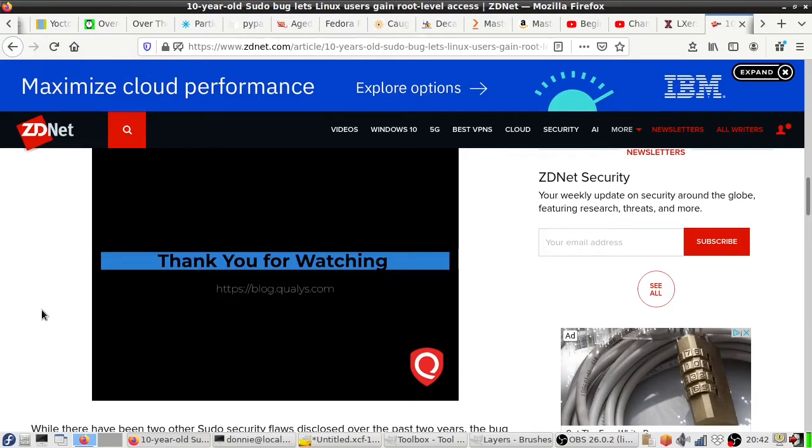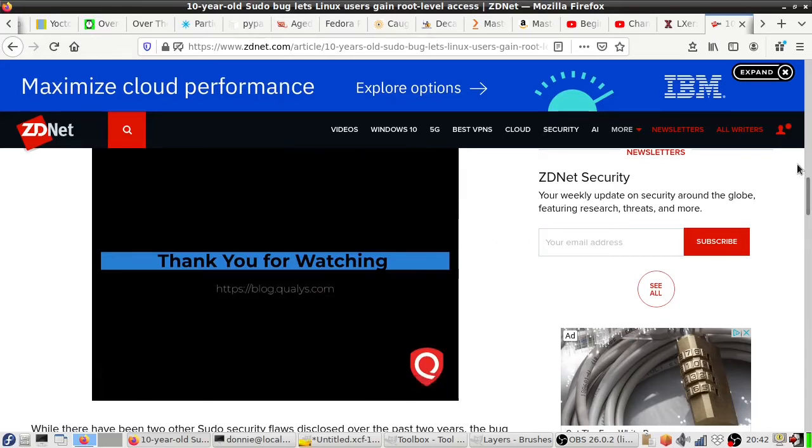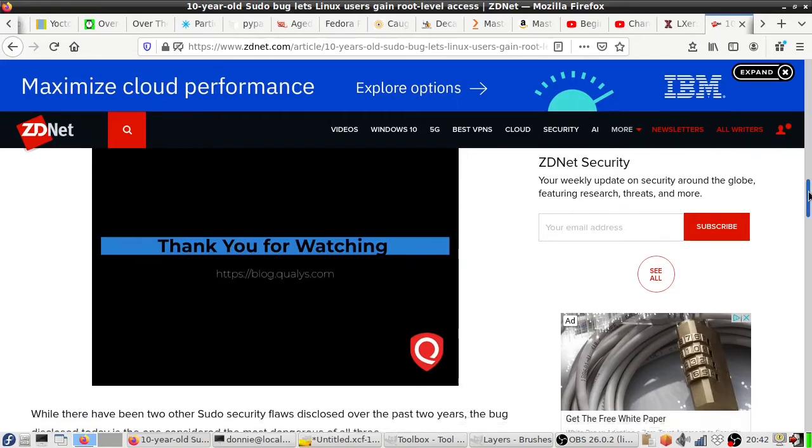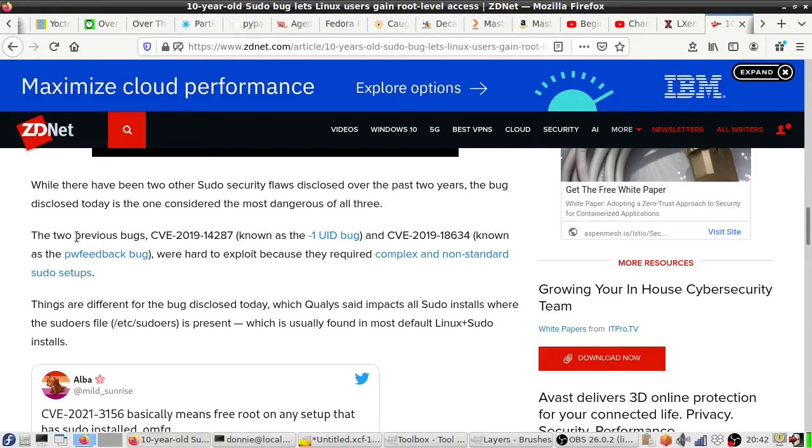So yeah that's kind of scary stuff. So anyway, this is a flaw which anybody with the programming knowledge can easily exploit. Okay, there are two previous bugs with sudo that were discovered a while back but they were hard to exploit because they require some rather esoteric, non-standard sudo setups. Okay, so we didn't really have to worry about them too much.